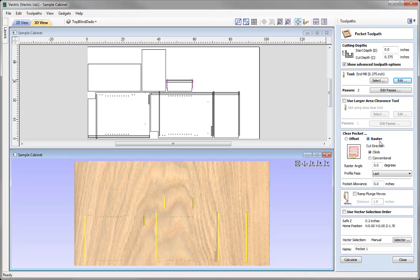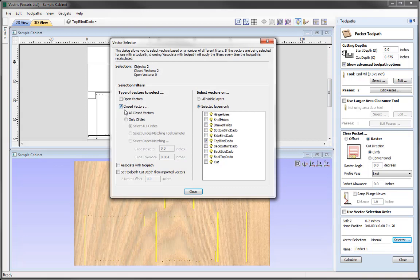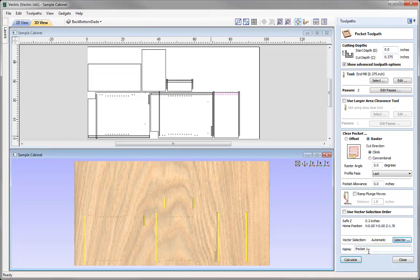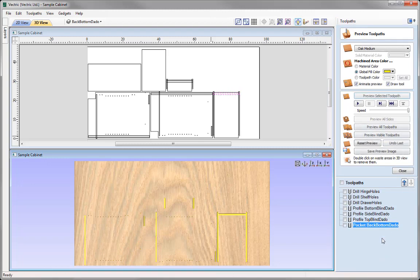In this case we're going to do this in a Raster Strategy, with the Raster Angle set to 0 so that it goes from left to right as these are horizontal. Again, let's come over to the Vector Selector — make sure that All Closed Vectors is selected, whereby we're selecting all the closed vectors as we're working with rectangular shapes. Come over to the Layers — we're going to uncheck Top Blind Dado, and switch on the Back Bottom Dado. Again, we must ensure that we associate these rules with this toolpath, so we check that option and close that down. To our Layer dropdown, click on Back Bottom Dado, click on that again, right click to copy, and call that one 'Pocket Back Bottom Dado.' Then calculate and preview that toolpath.